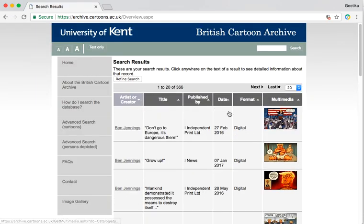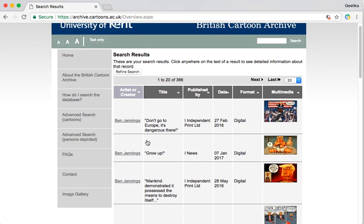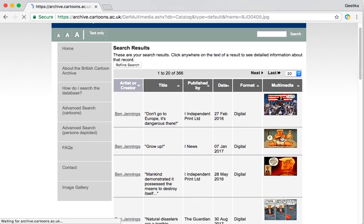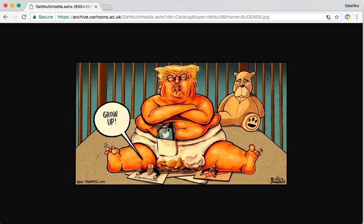You get results showing the artist or creator, the publisher, the date that it's published, and whether it's digital — so all these things help with citations. You can just click on it and it will bring up the cartoon for you. You can see some good cartoons here.